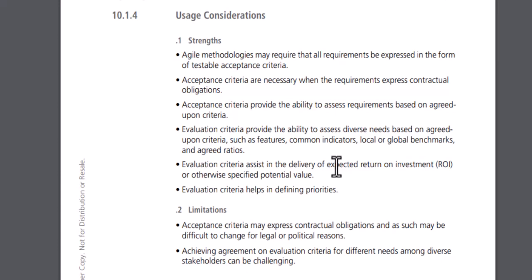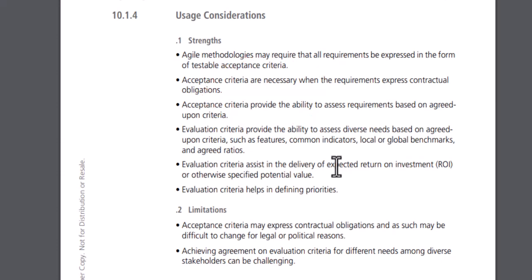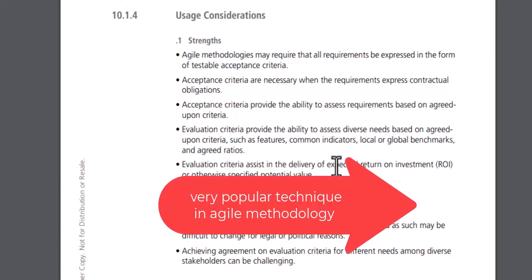The limitation is that if stakeholders have very different or diverse requirements across different platforms, acceptance criteria can be challenging. Also, due to contracts involving different vendors or third parties, you may not be able to test a scenario based on acceptance criteria. However, the strengths outweigh the limitations. Writing acceptance criteria is one of the best techniques — during requirement gathering, your mind should always think about how to write the correct acceptance criteria and how to test each requirement.